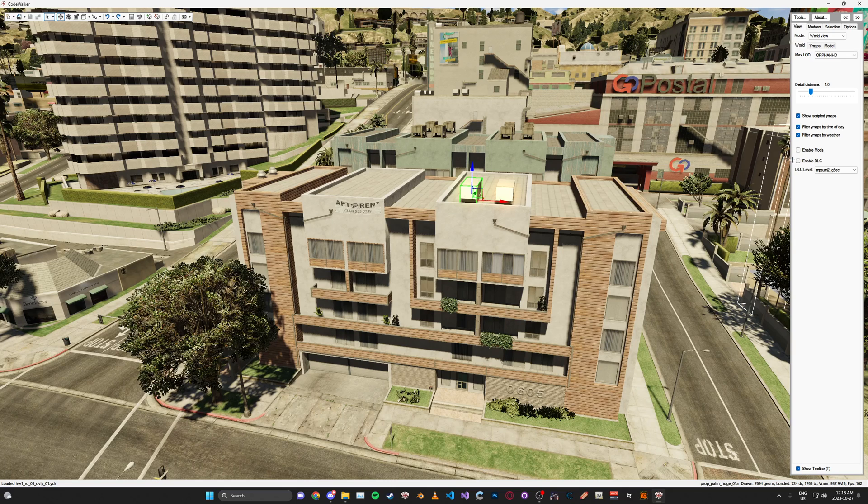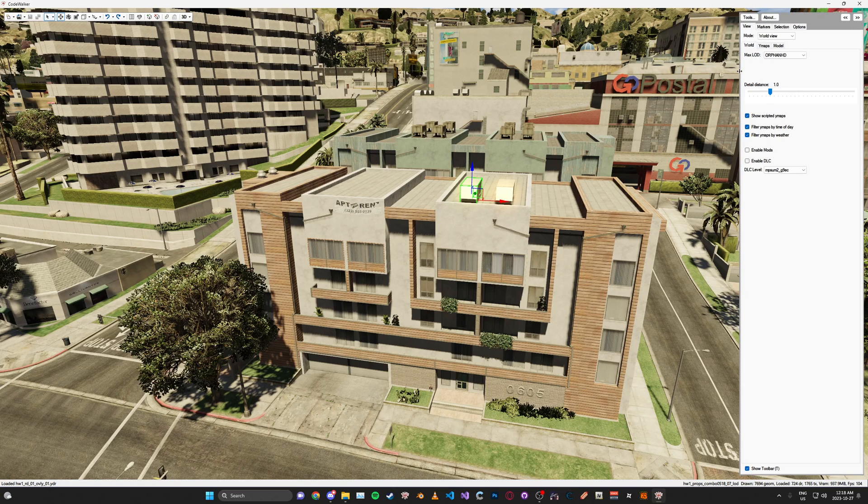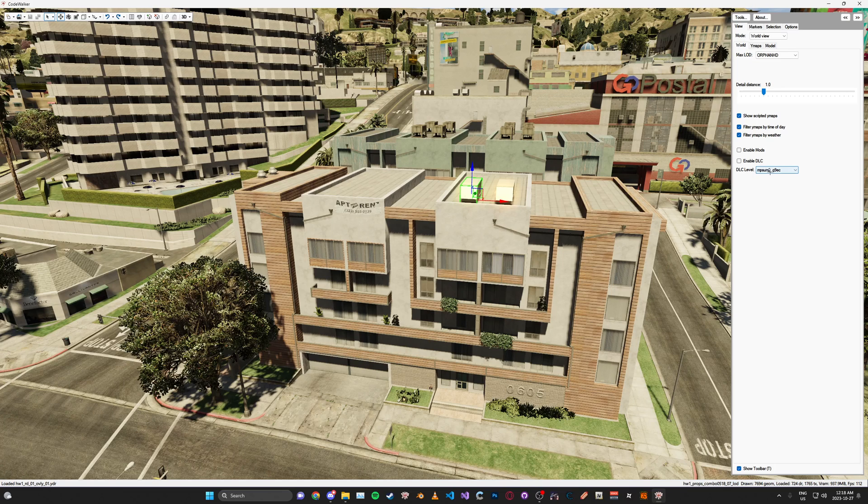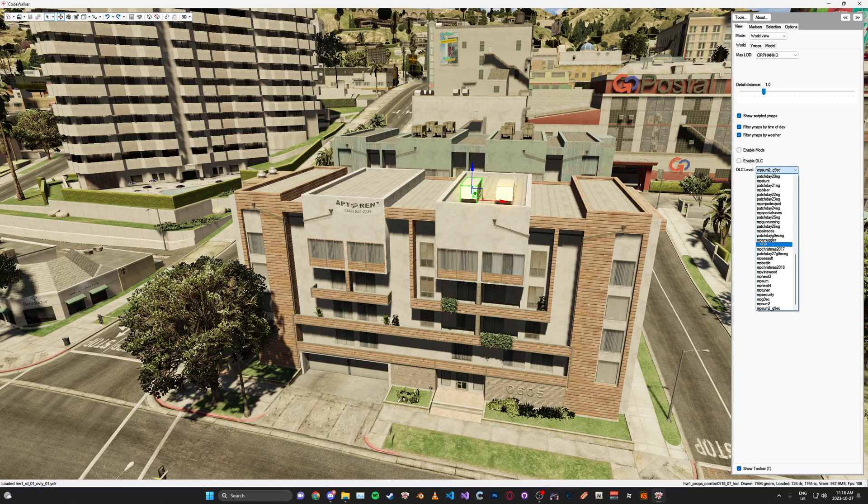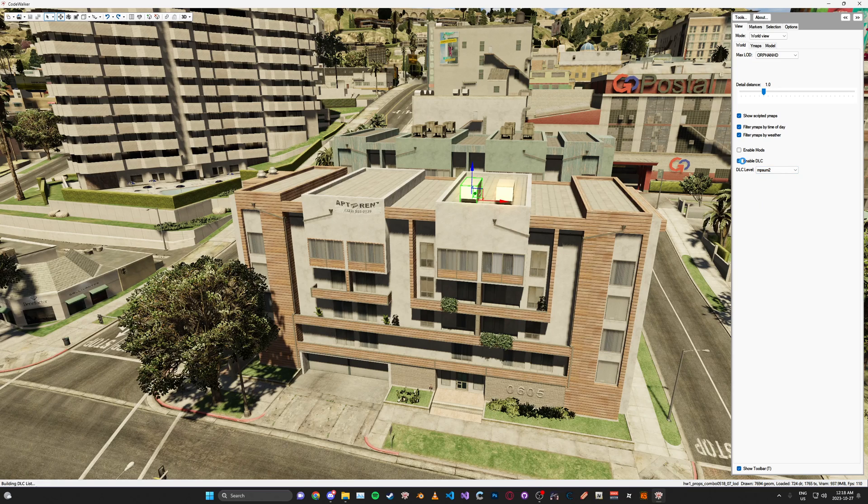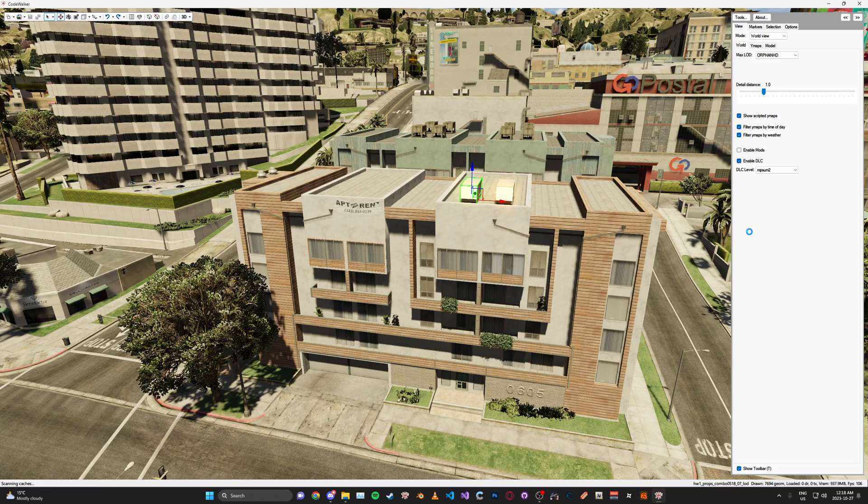And additionally, what we're going to do here on the right on the panel, you can expand this if you want. We're going to change the DLC level, this dropdown here, to MP Sum 2. And then we're going to click Enable DLC. You don't have to do this, but this is the preferred one I usually use. Causes the least amount of problems with doing map stuff.